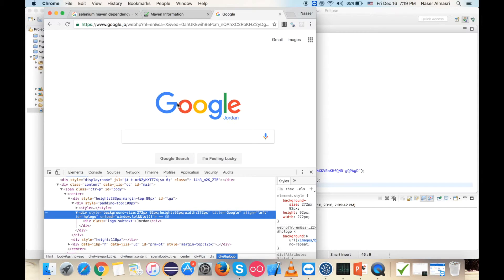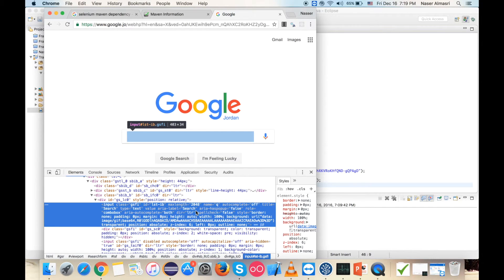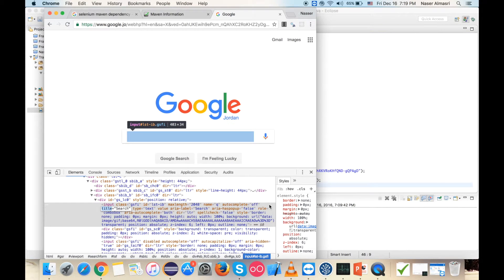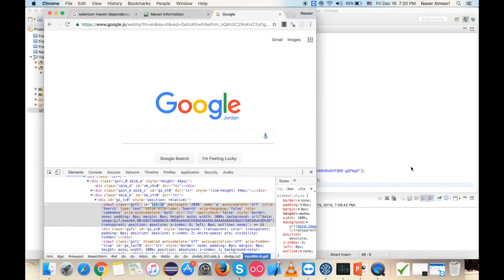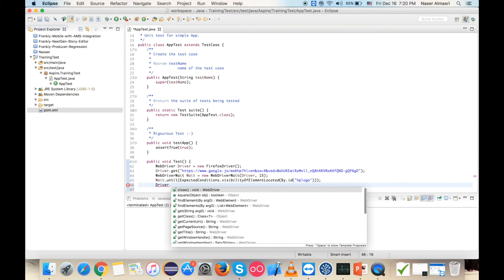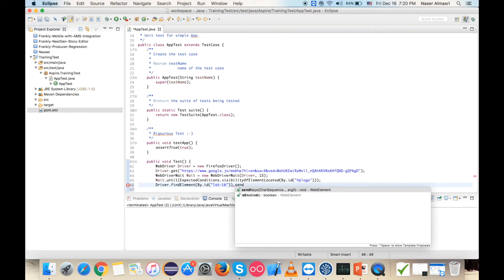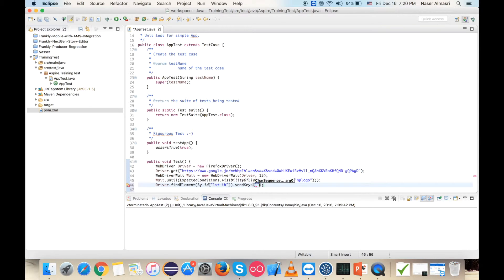I've waited until the element appears. My next step is to send 'web automation testing' text into the search text box. To do this I'll use the inspect tool, inspect the text box, and search for something unique — for example, the id. I'll copy the id, then use driver.findElement(By.id(...)).sendKeys() and type 'web automation testing' as the text to send.